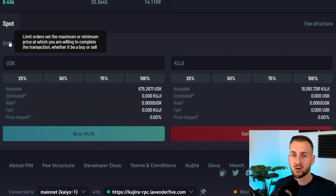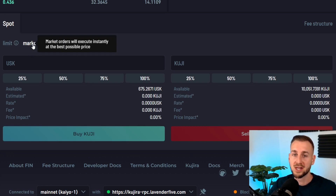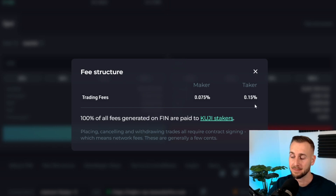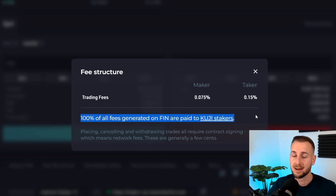Since this is an on-chain order book, to supply liquidity you can add limit orders — suggesting the price at which you want to buy or sell and placing that on the order book. This comes with reduced fees as you are a market maker: 7.5 basis points. As a taker doing a market order, it is 15 basis points. So if you're doing a lot of trading, it's half the fees to use limit orders, saving you quite a bit over the long run. And 100% of all fees generated on FIN and all other dApps go to the KUJI stakers.